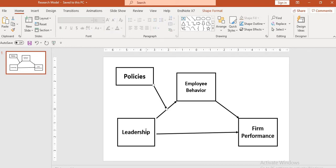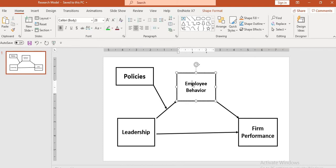There is a second path: leadership has an impact on implied behavior. And then there is a third path: implied behavior has an impact on firm performance. Then there is a direct path that is a moderated effect. The moderated effect — also named as an indirect relationship — shows how the interaction effect of leadership and policies impacts the implied behavior. And there is another indirect path: the impact of leadership on firm performance through the mediating role of implied behavior.